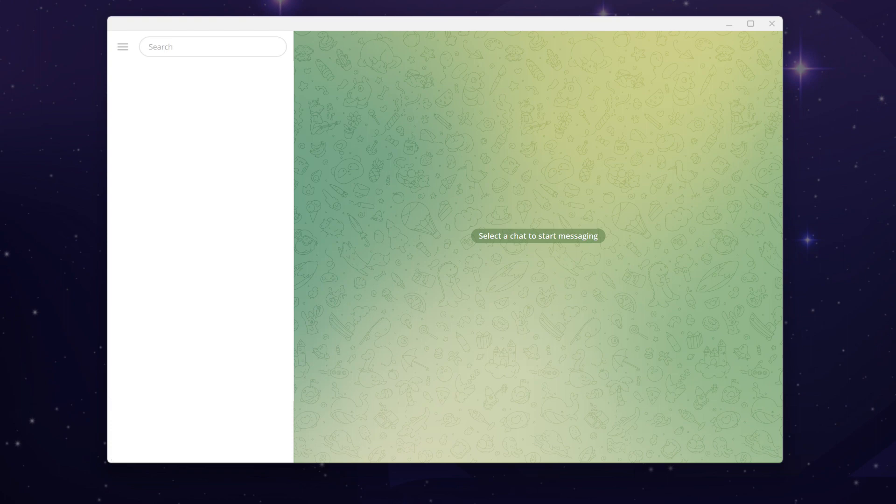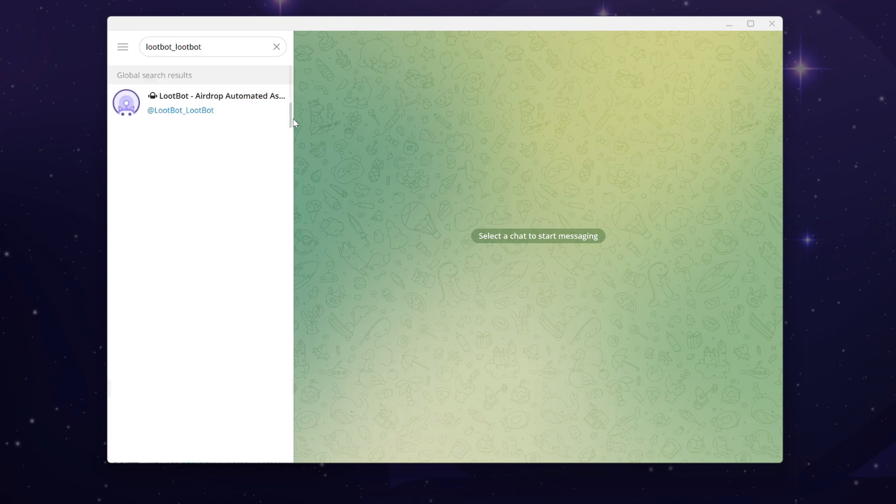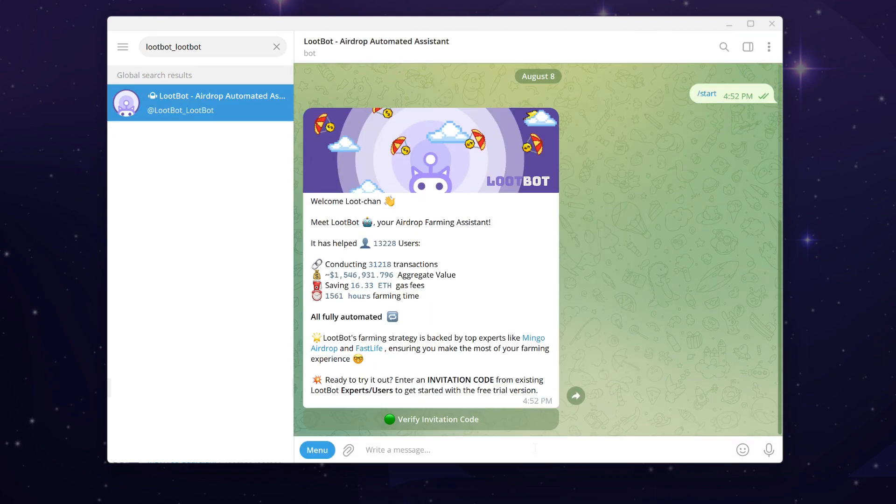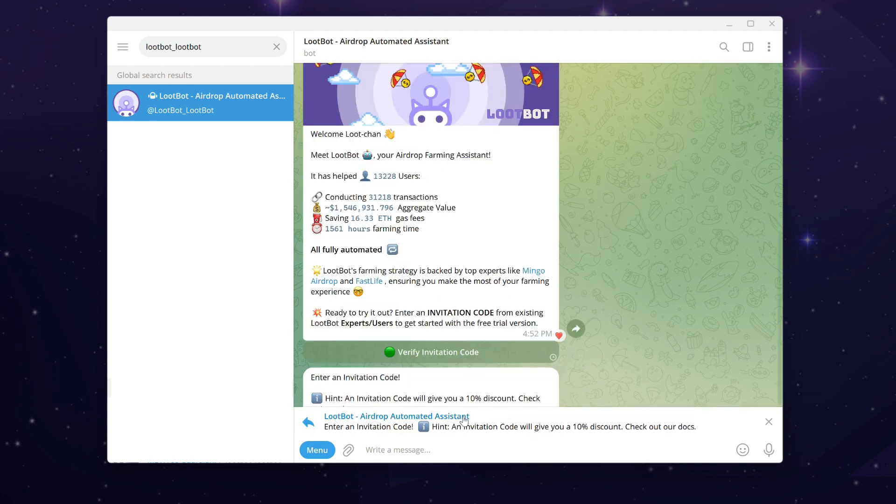To get started, open your Telegram application and search for the bot. Be cautious of potential scammers. The official Loot Bot on Telegram can be found at lootbot_lootbot. Once you've located the bot, click on Start to initiate your journey.